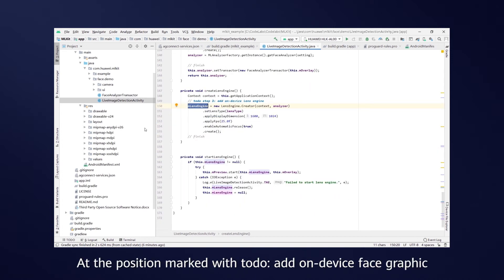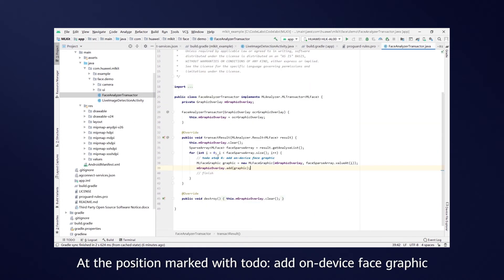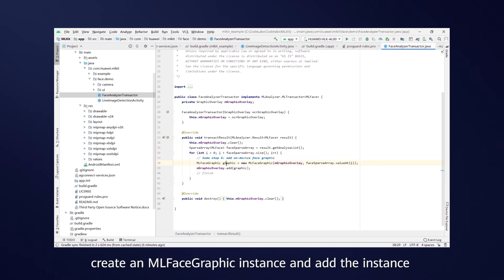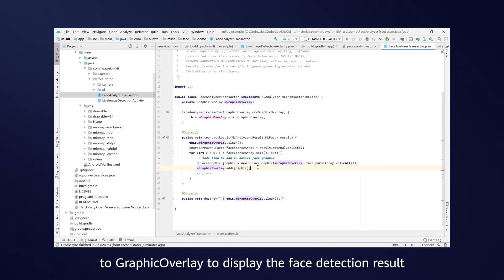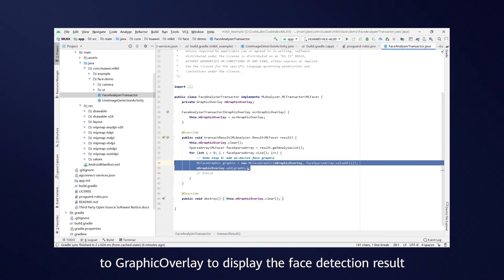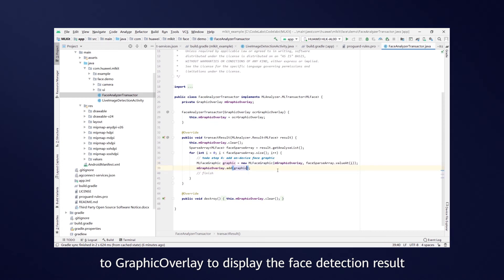At the position marked with Todo Add OnDeviceFaceGraphic, create an MLFaceGraphic instance and add the instance to GraphicOverlay to display the face detection result.